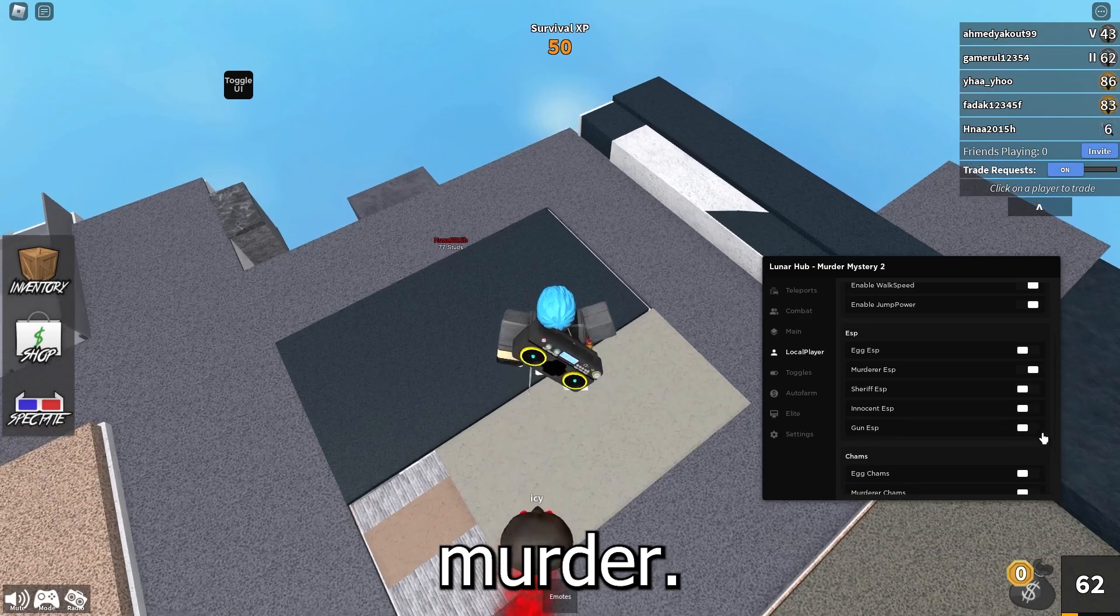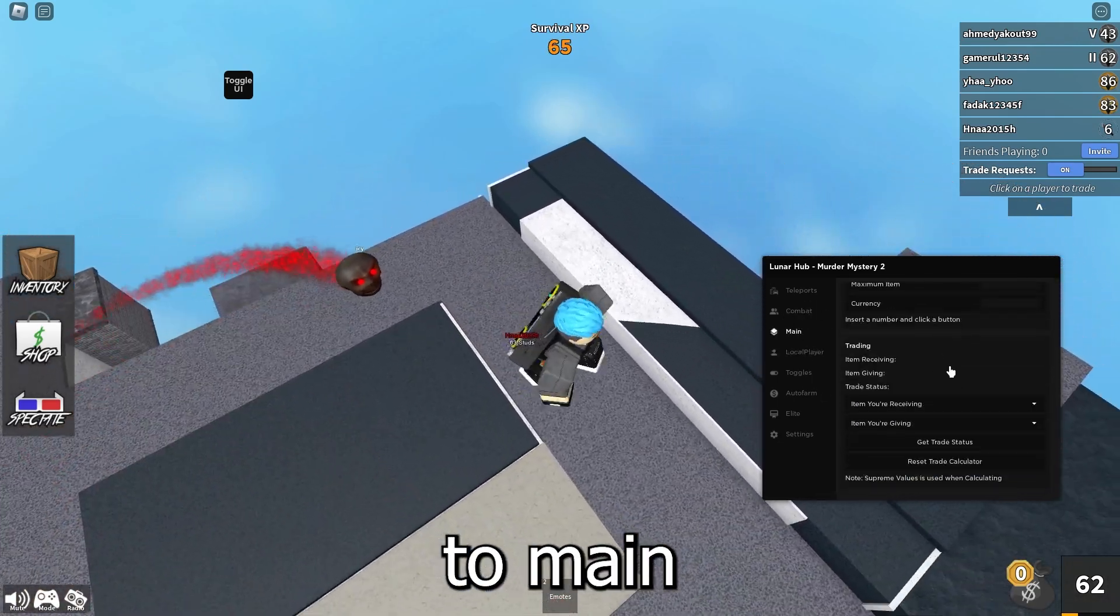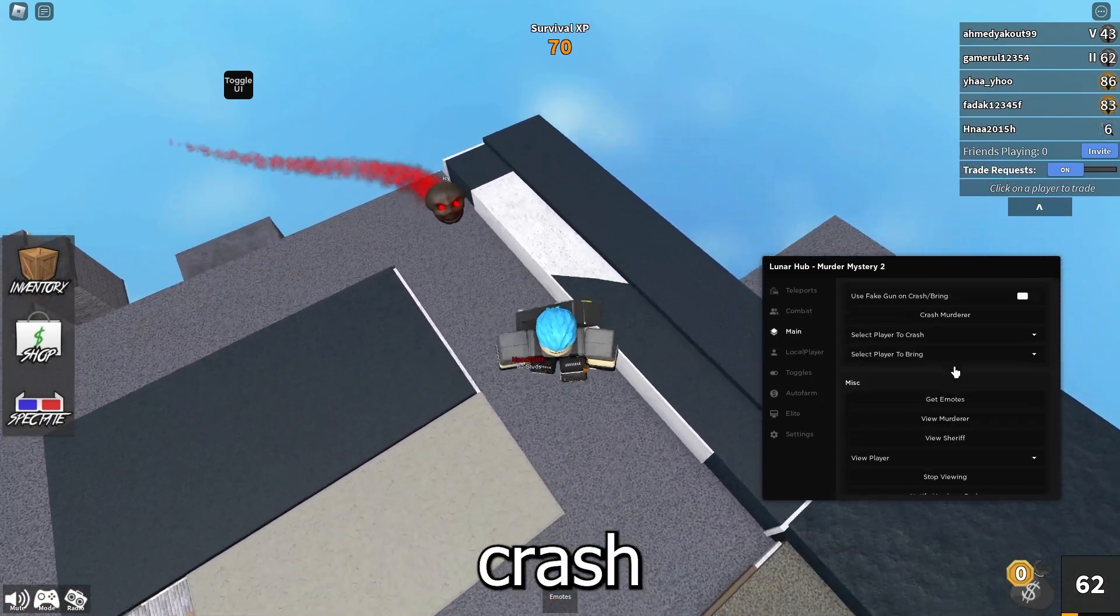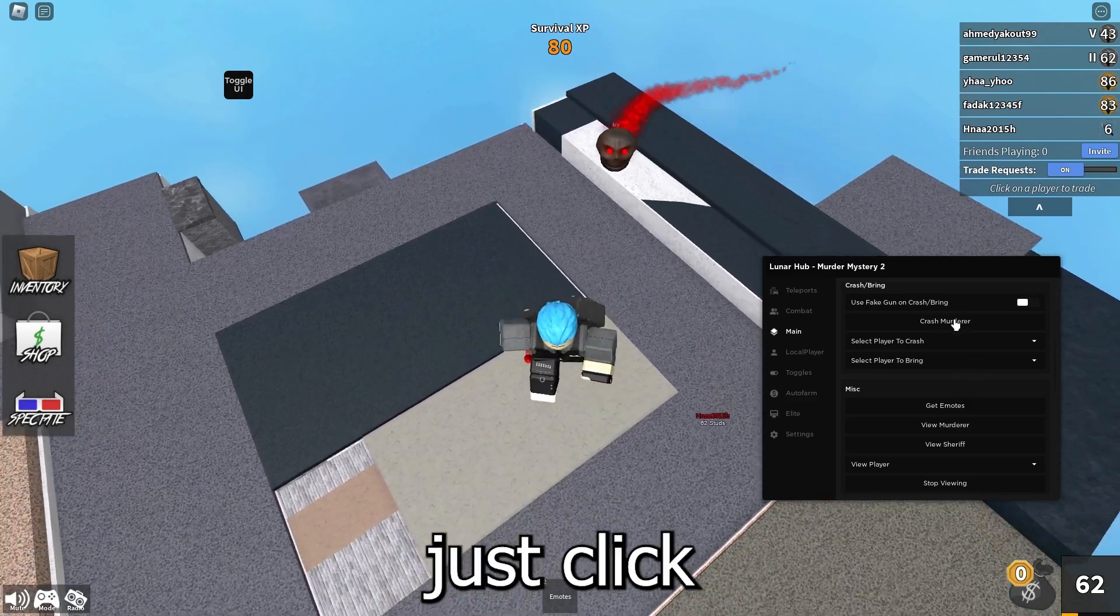You can see the murderer ESP is right there. As you can see, this guy is the murderer. Right now I can just go ahead and go over to Main and just crash the murderer. So I can just click the button and as you can see the murderer is dead because I made him fall off the map.